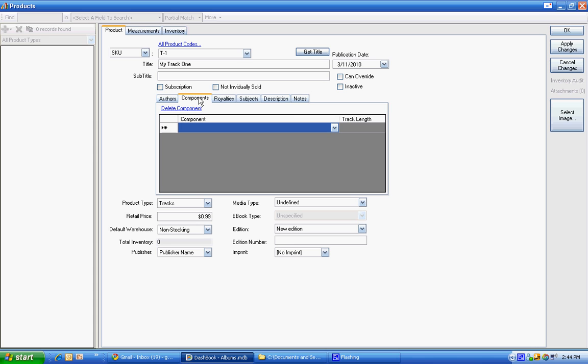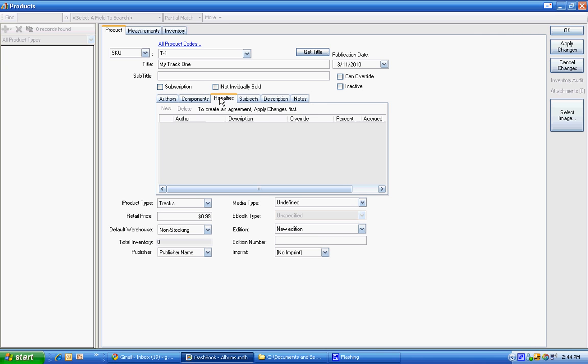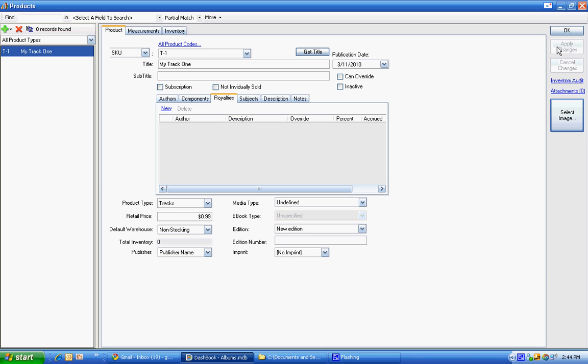Components are what we're going to use to connect the tracks to the album. So we're not going to deal with it on the tracks, but on the album itself we'll have components of these tracks. Royalties. It says to create an agreement, apply changes first so we can know the authors.